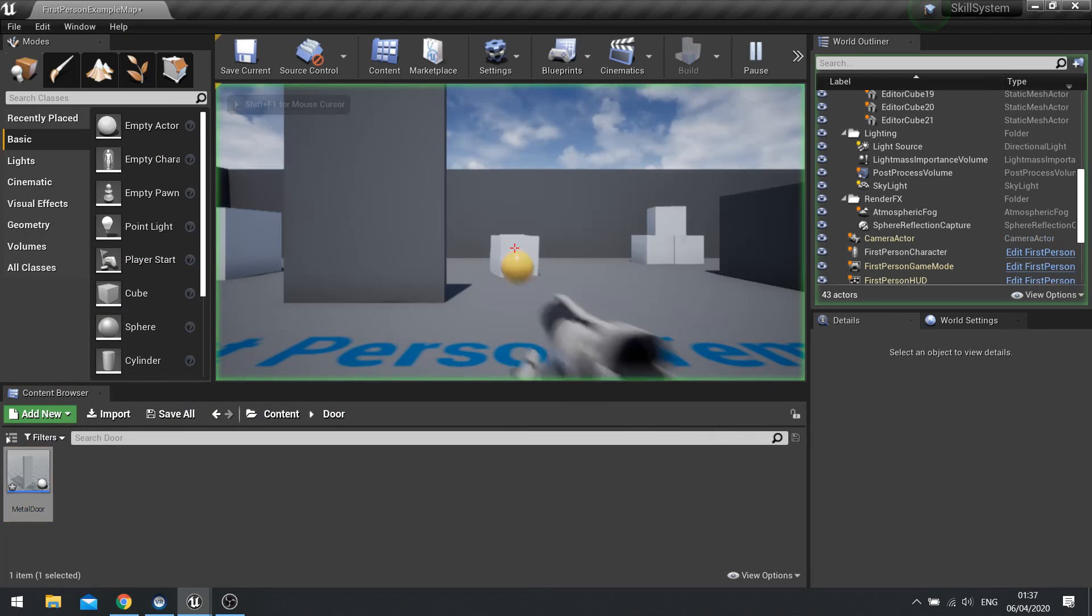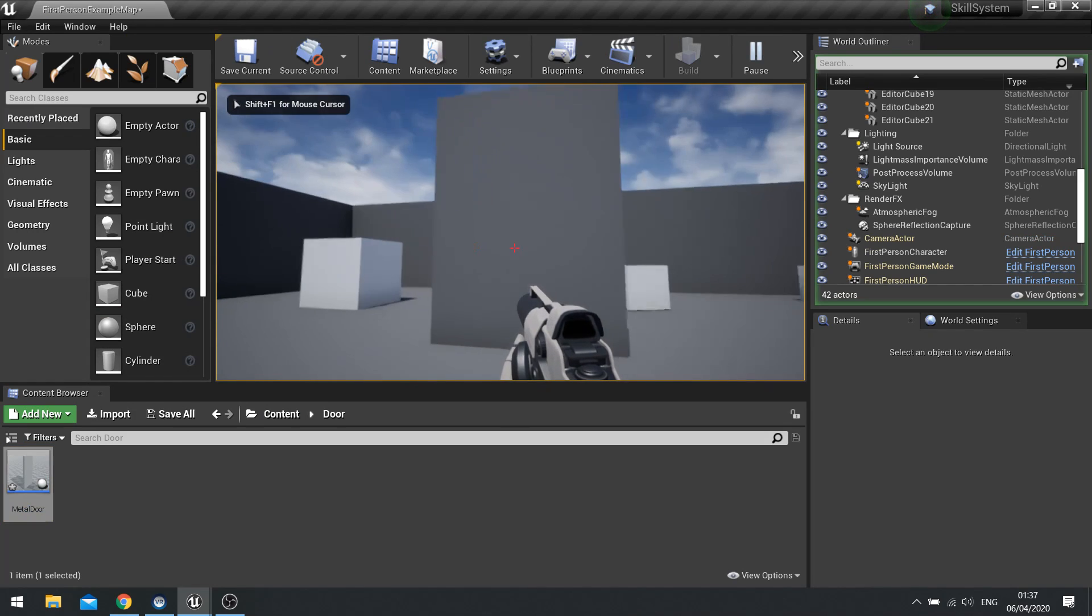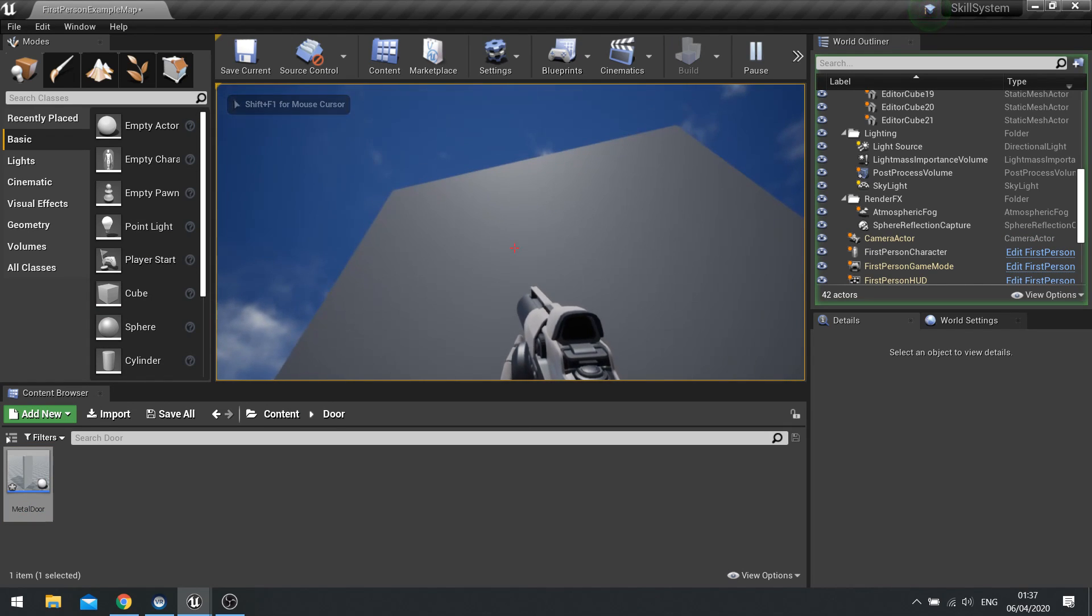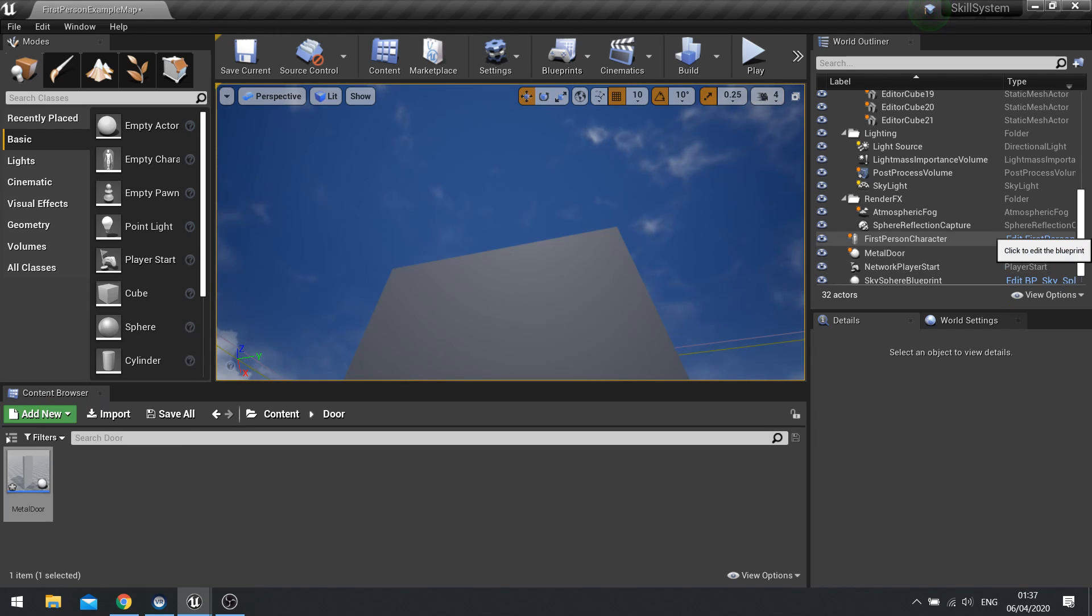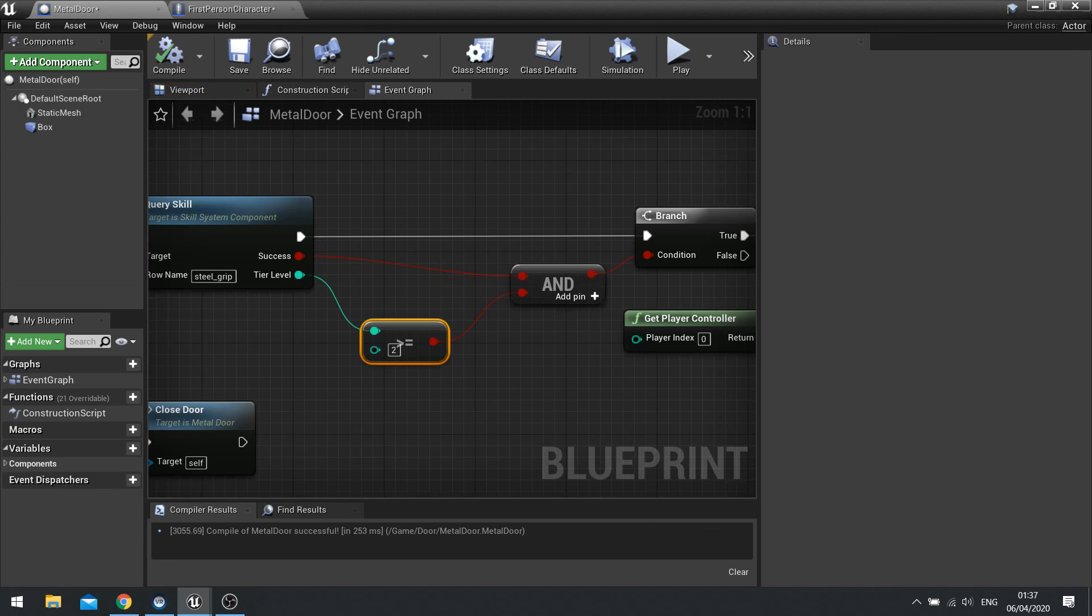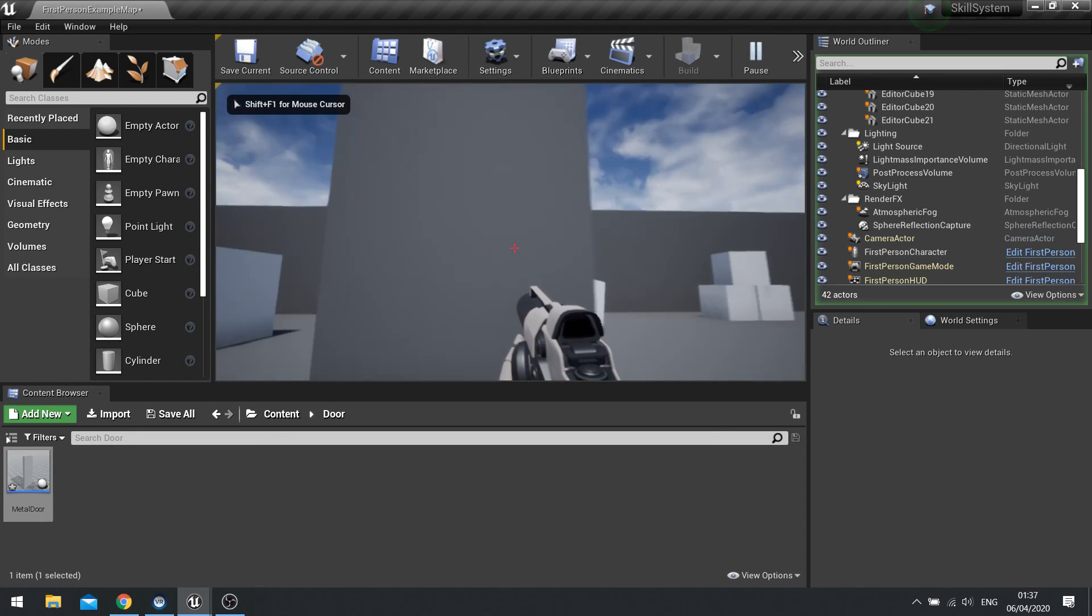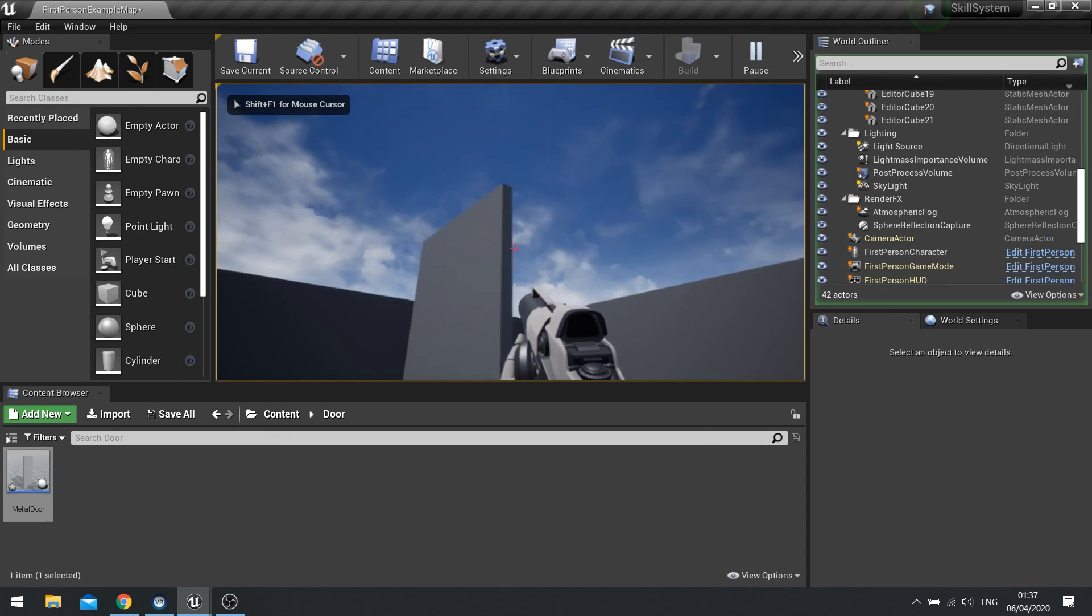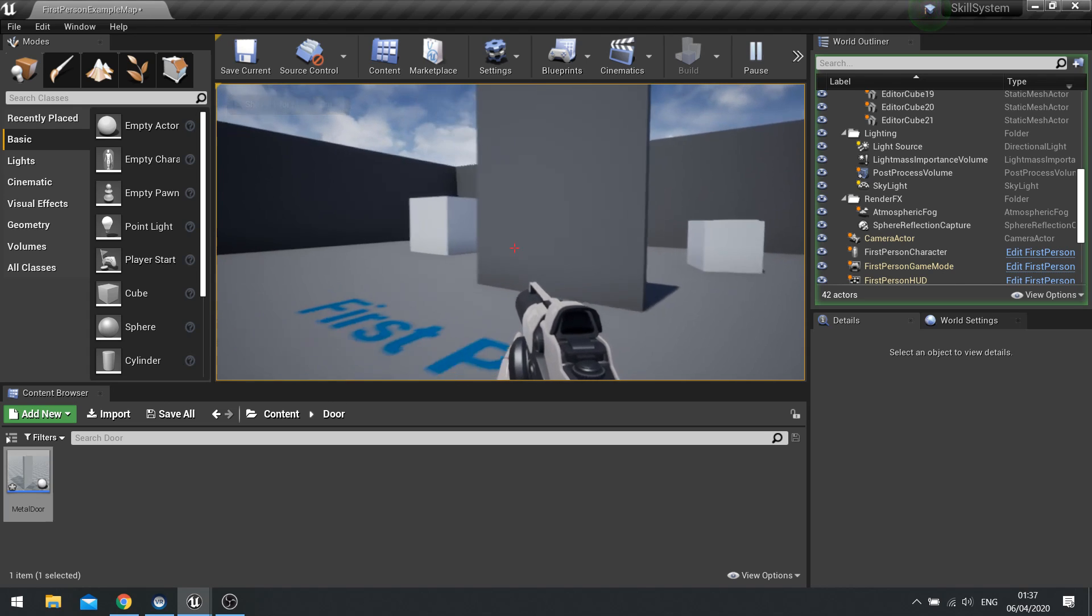And hit compile. So now it won't open because that tier value is set to 1. And there you go. But if I were to go back to my player character. And change the skill grip to tier 2. Compile that. And then hit play. And then open. And it is as simple as that.